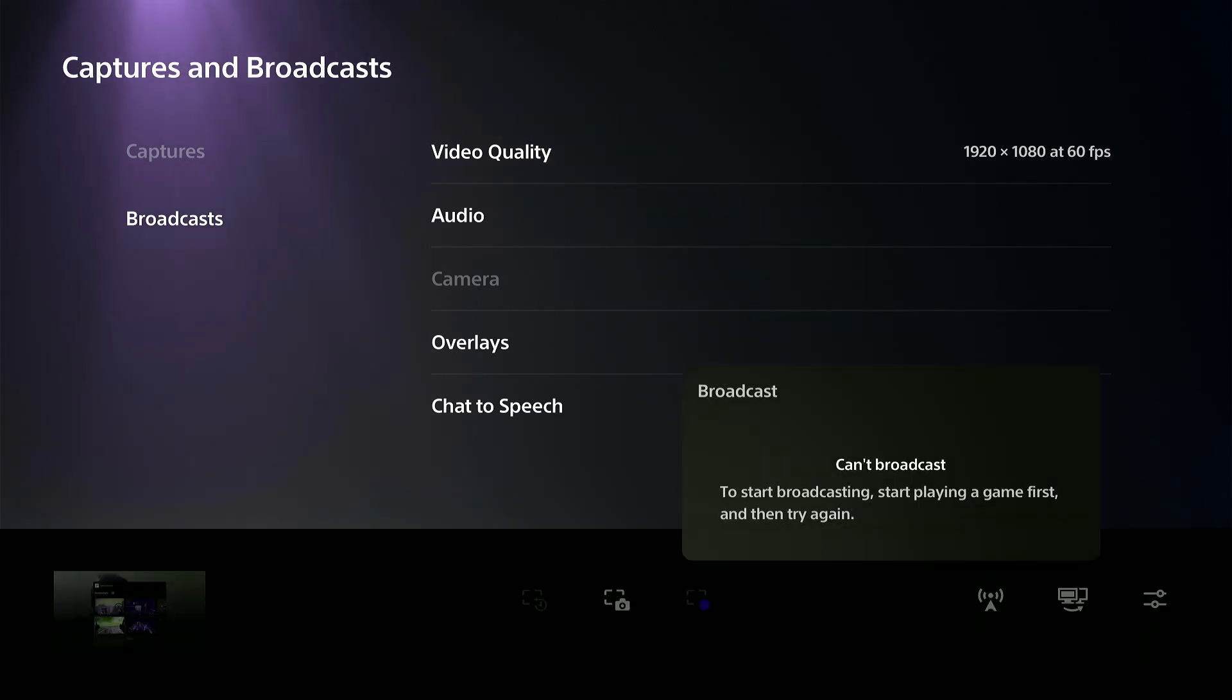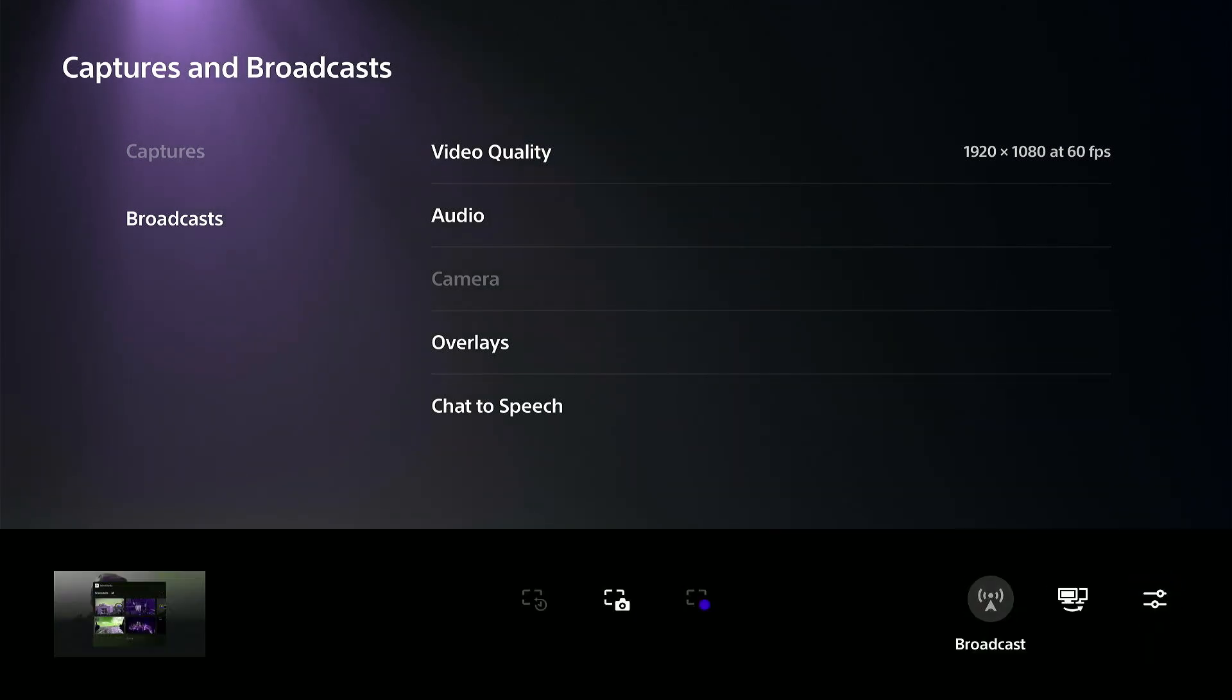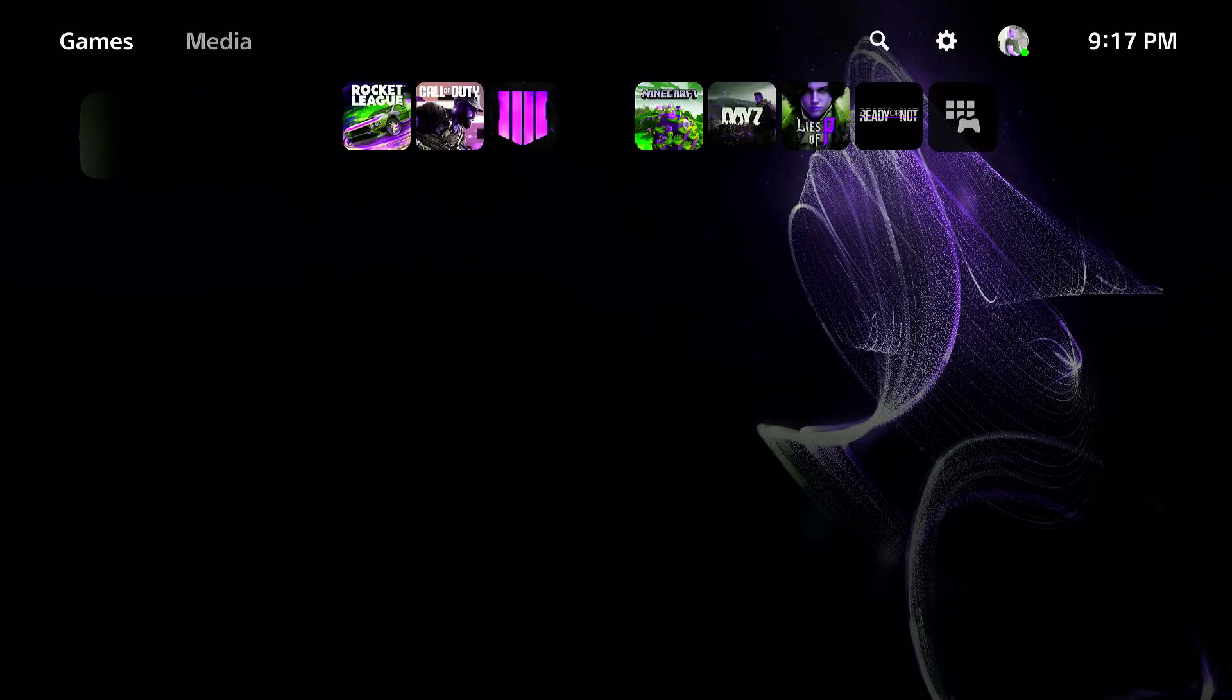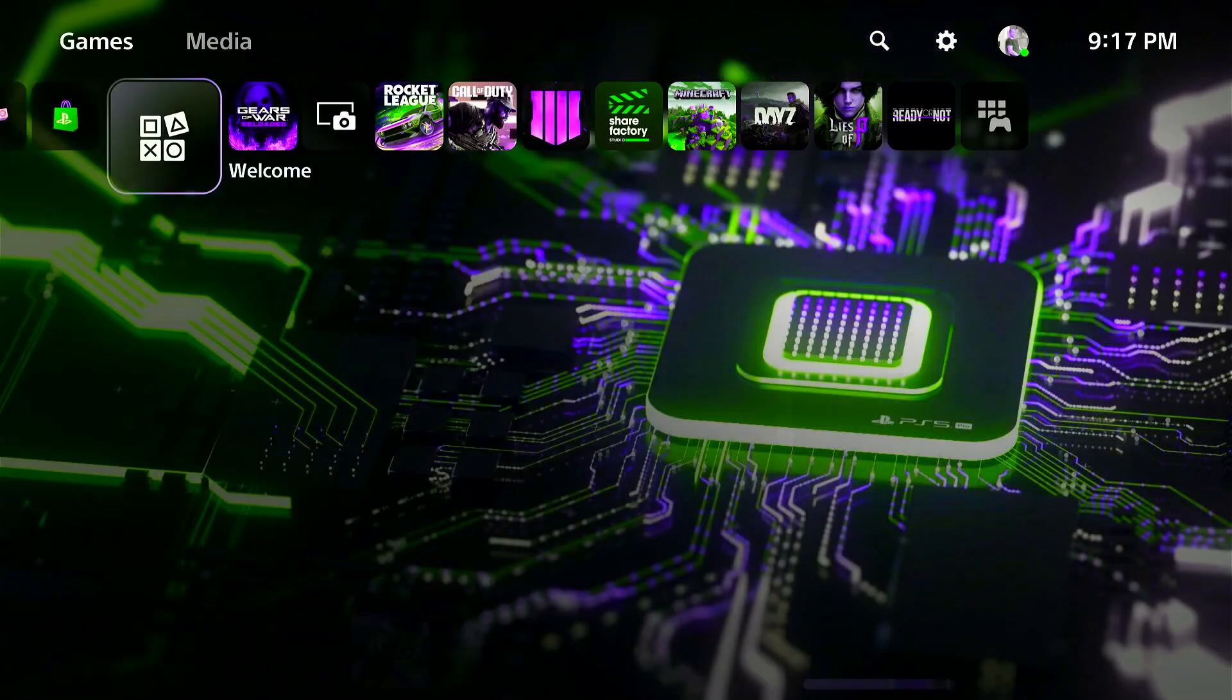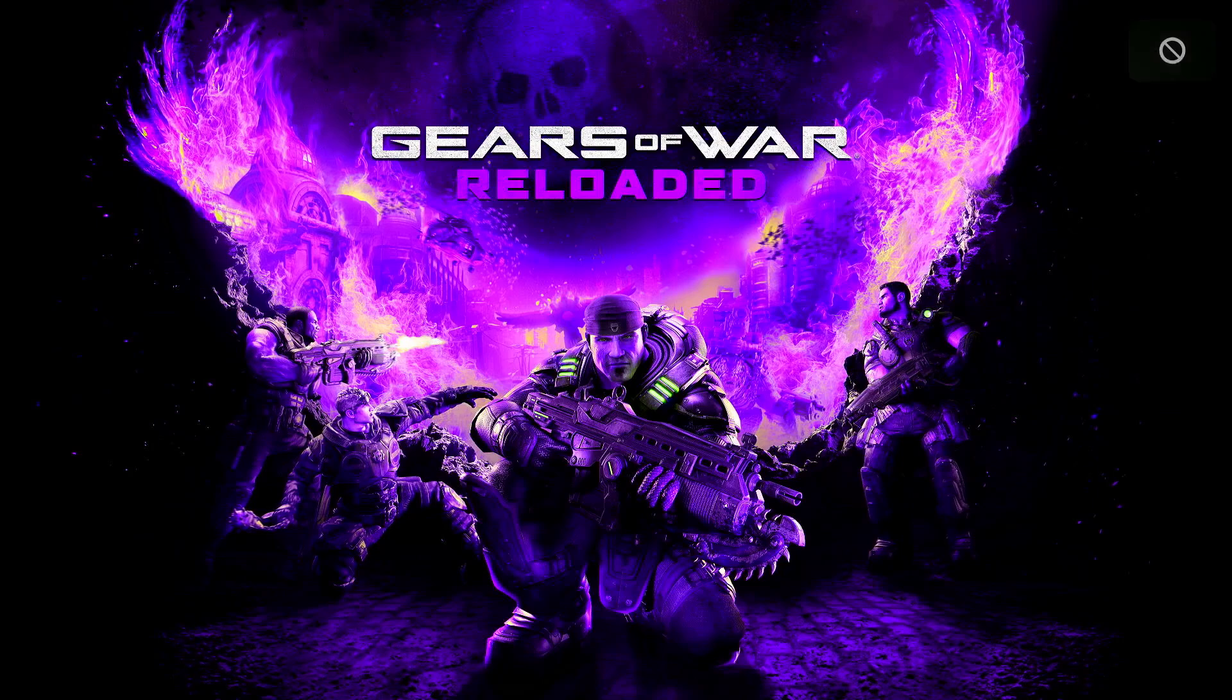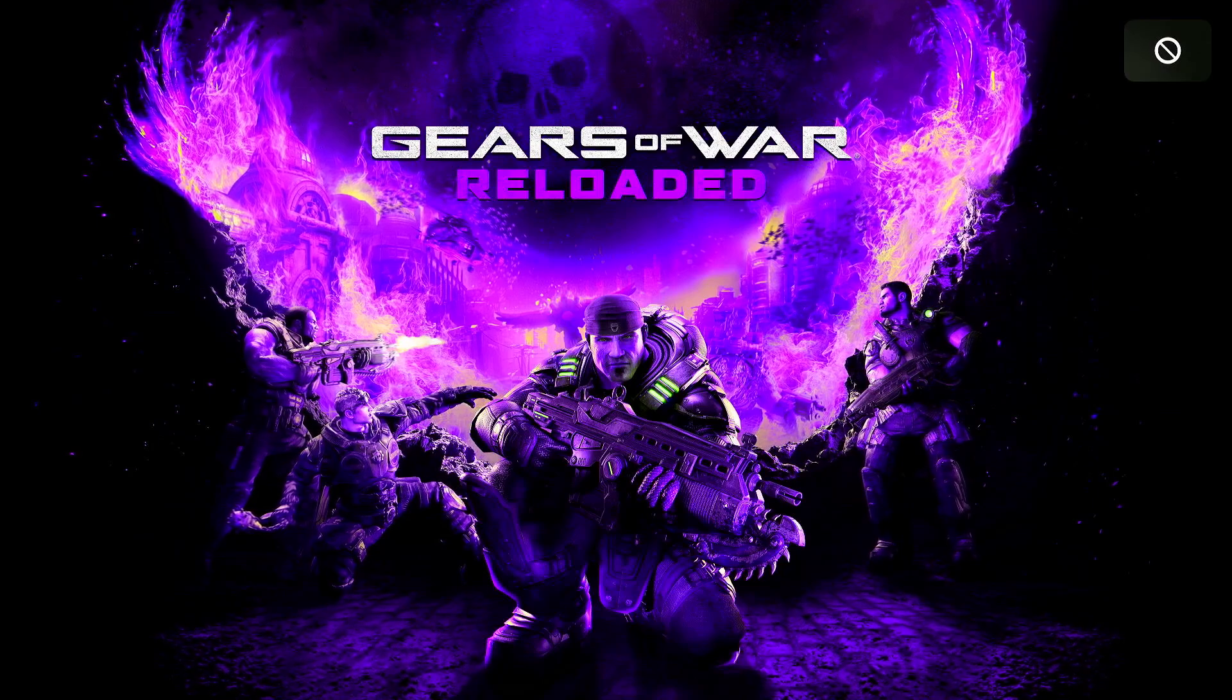But we can go to broadcast. It says to start a broadcast, you need to first start up a game. So let's go to Gears of War. Start this up. And why is it all red today? That's weird.